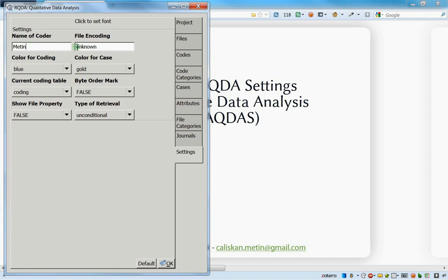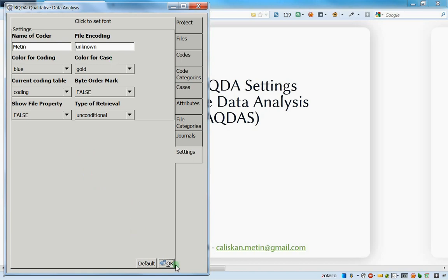If you're not happy with the font size or font family, just change it. After that, you have two text fields. The second is related to the name of the coder. If you are working alone this isn't very useful, but you can still write your name. I would recommend avoiding accents in your name as a general rule.